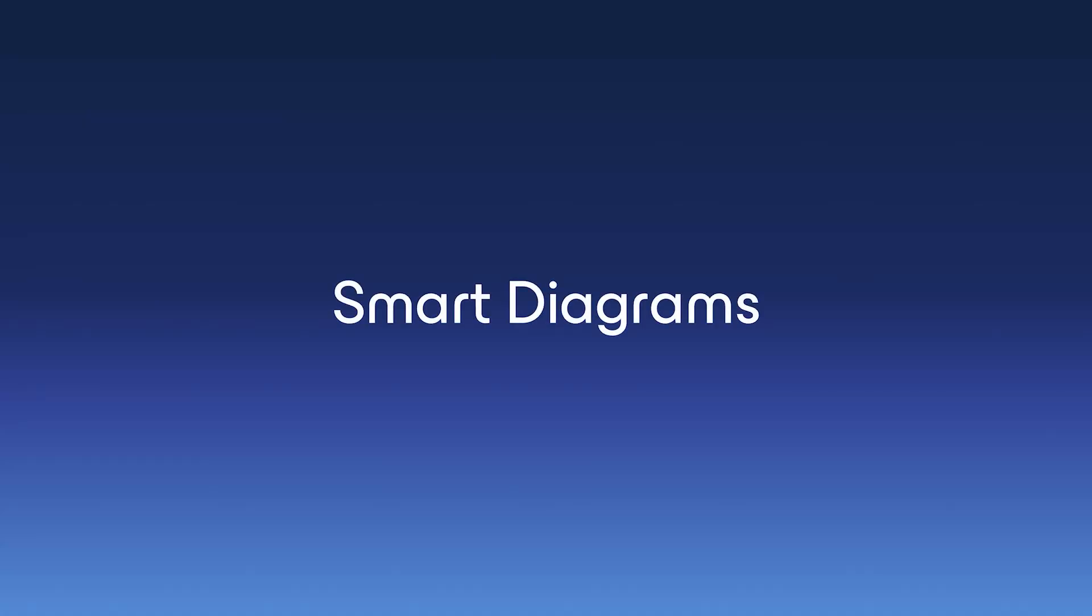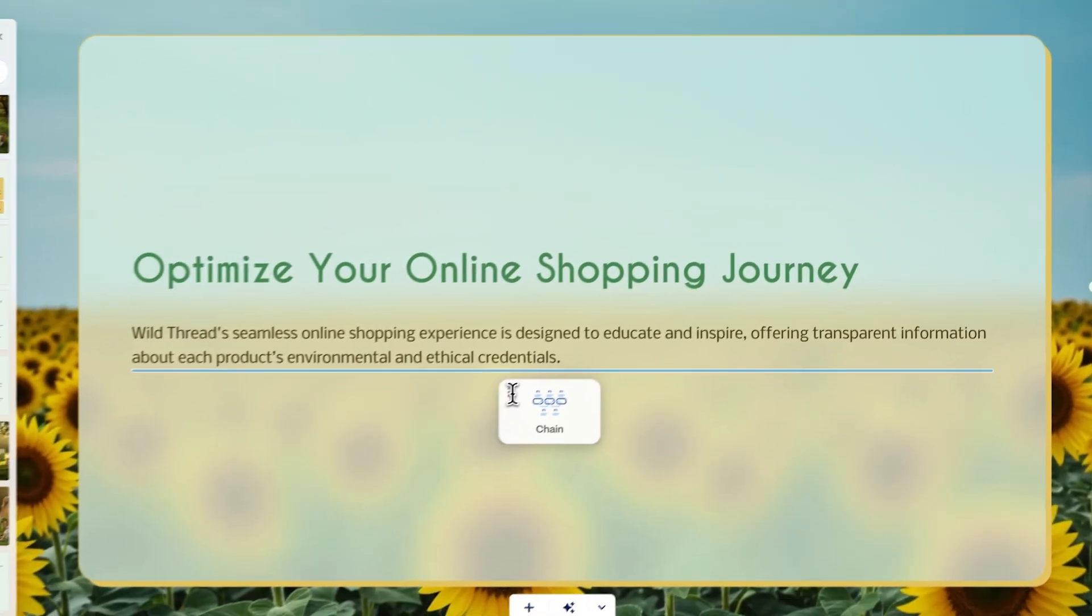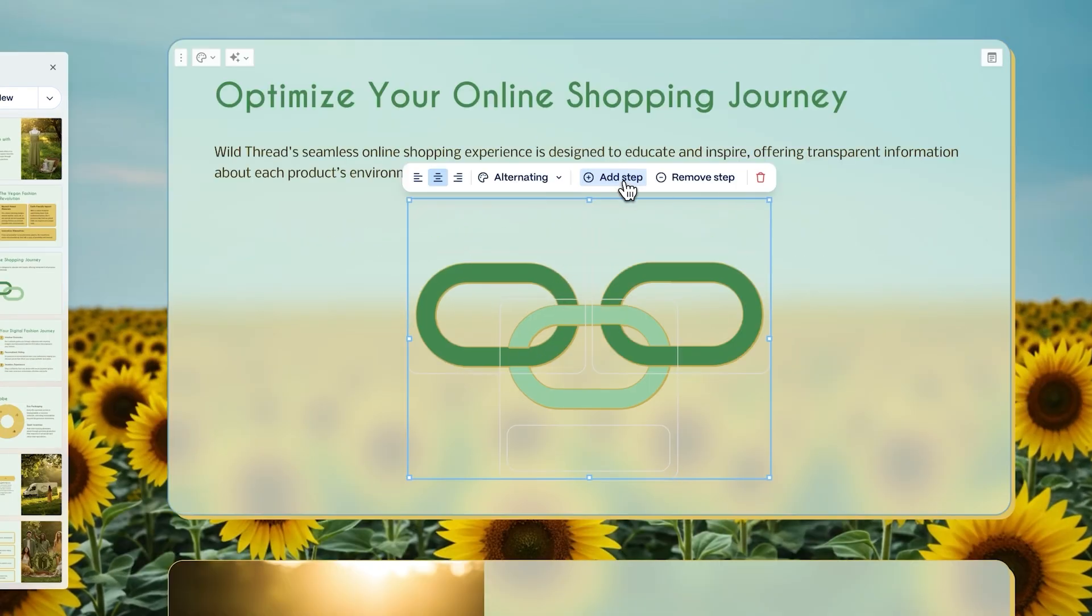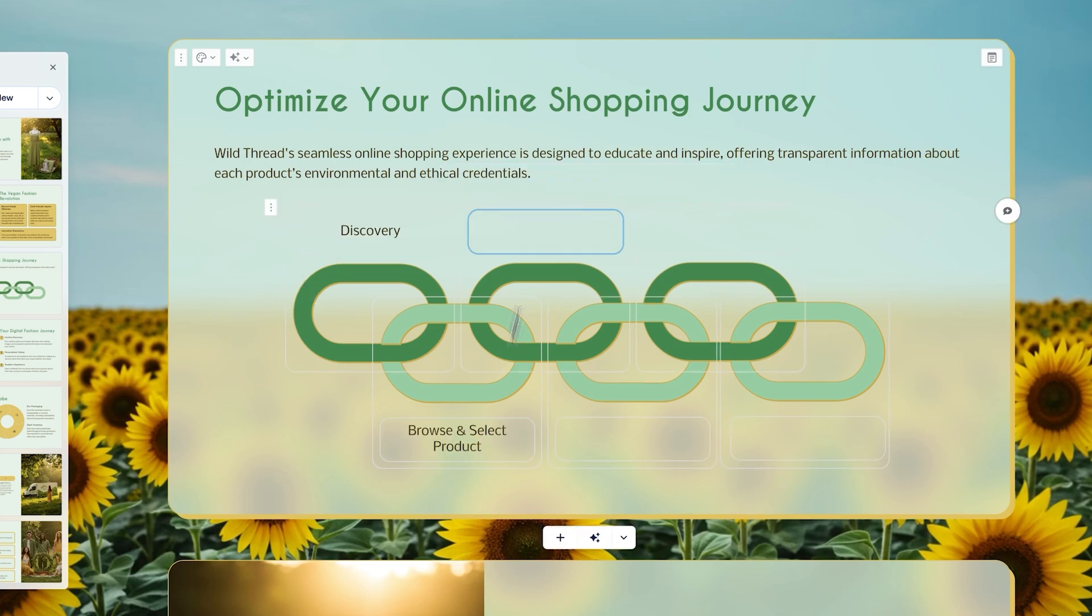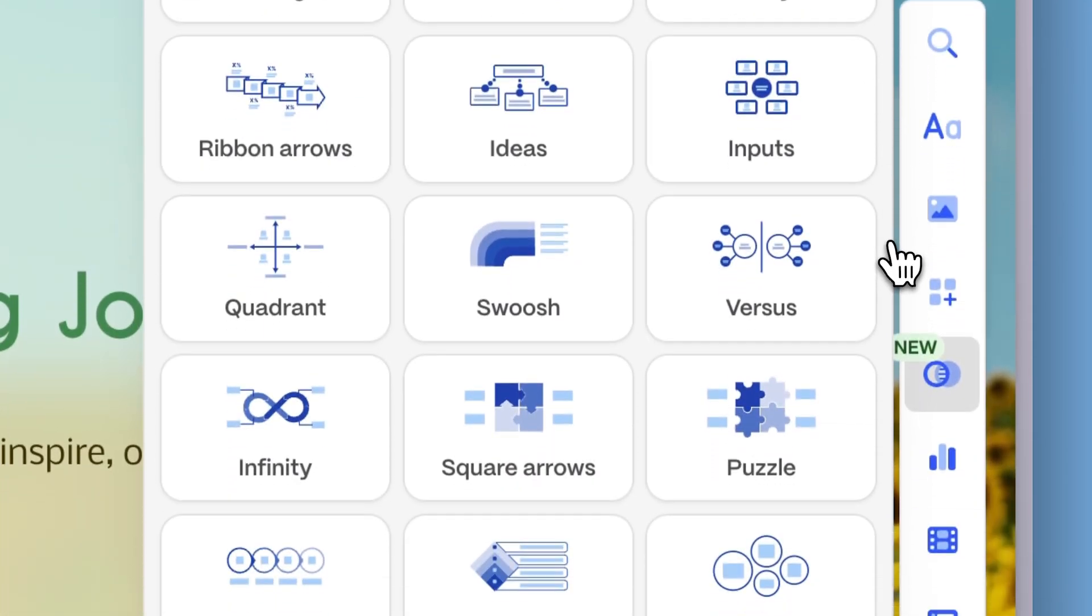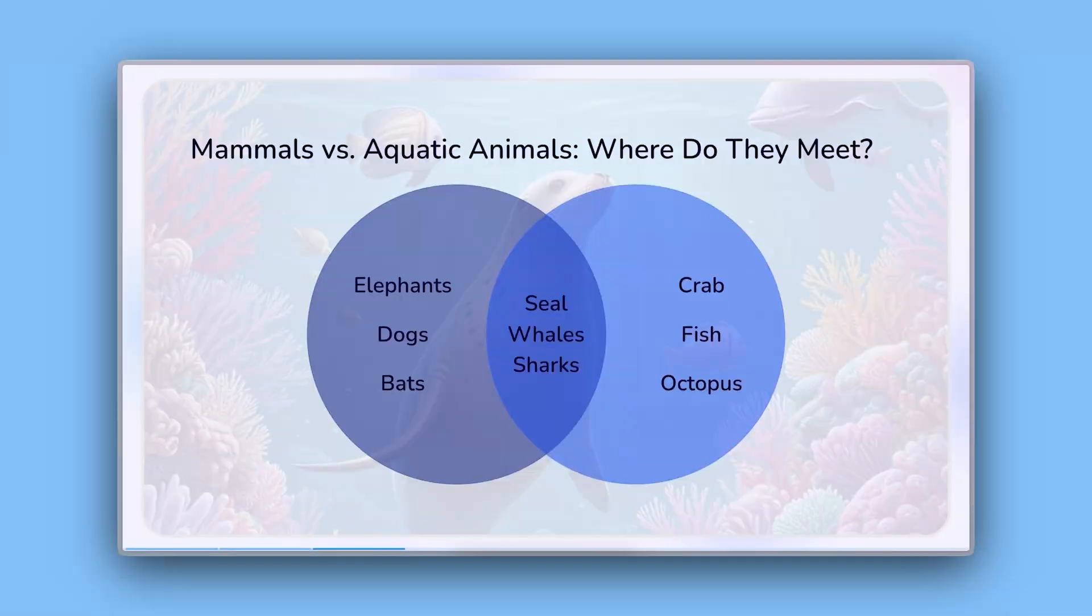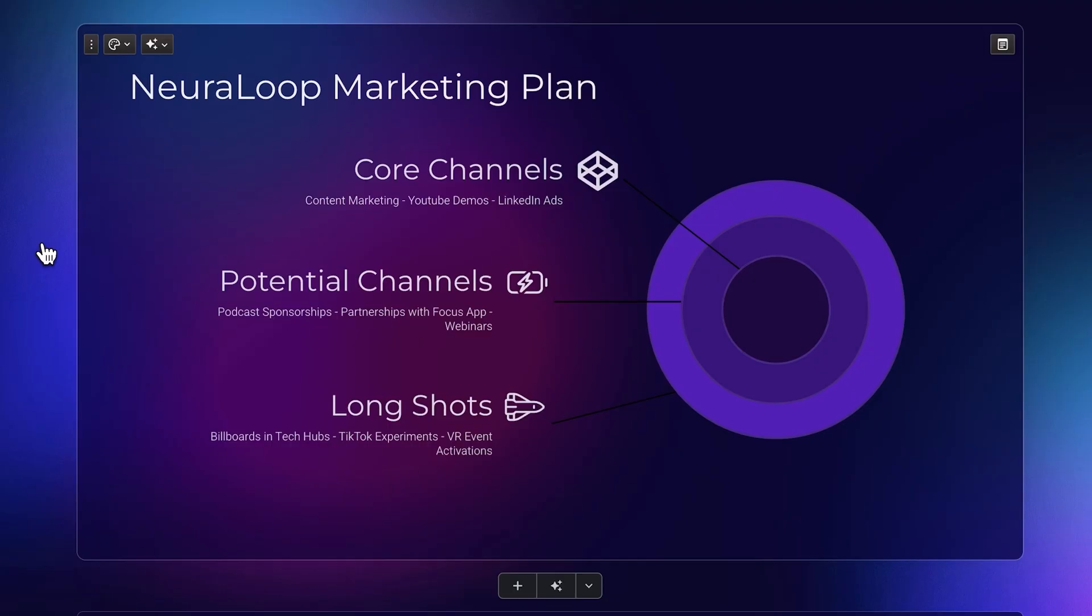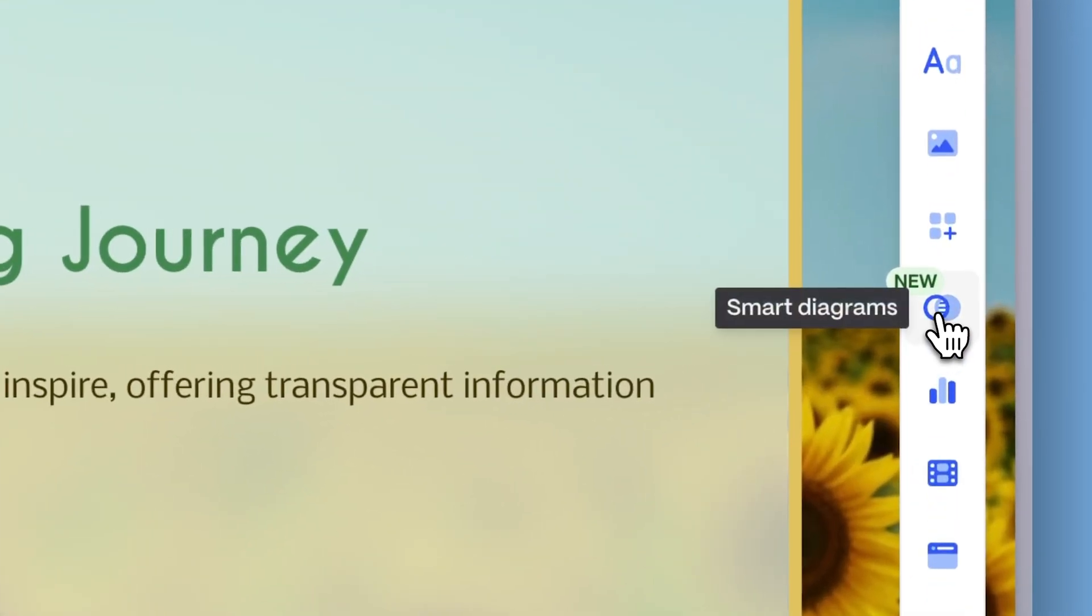Smart Diagrams. Bring clarity to complexity instantly. Smart Diagrams are structured templates that adapt automatically as you edit. You can start by choosing a template, like a Venn Diagram, Versus, or Bullseye, from Gamma's Insert menu.